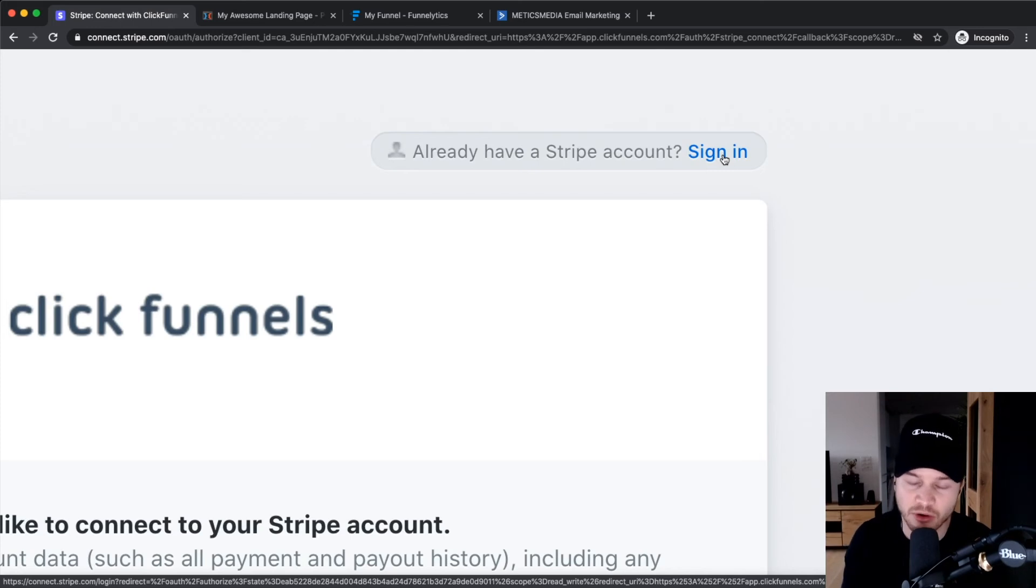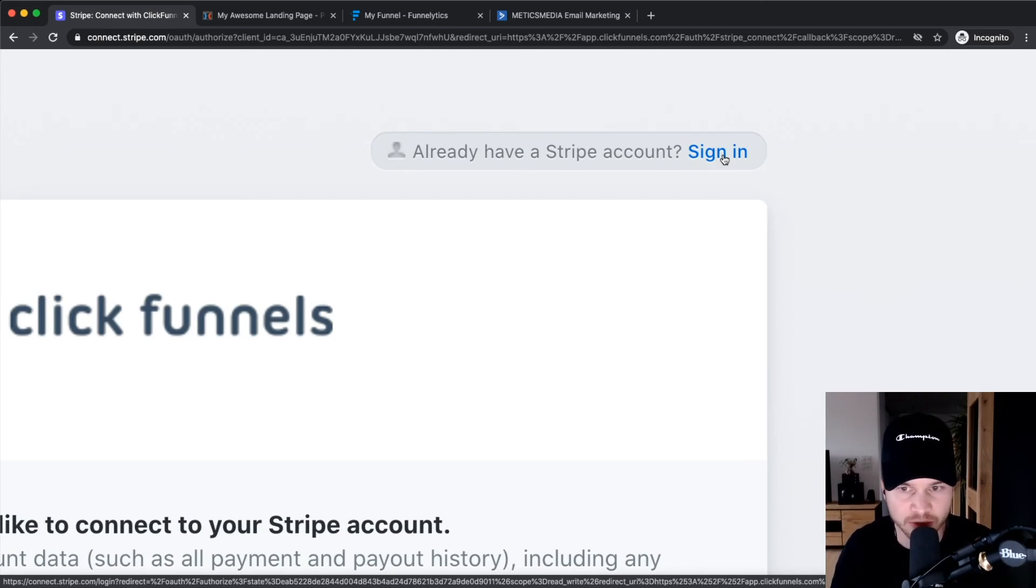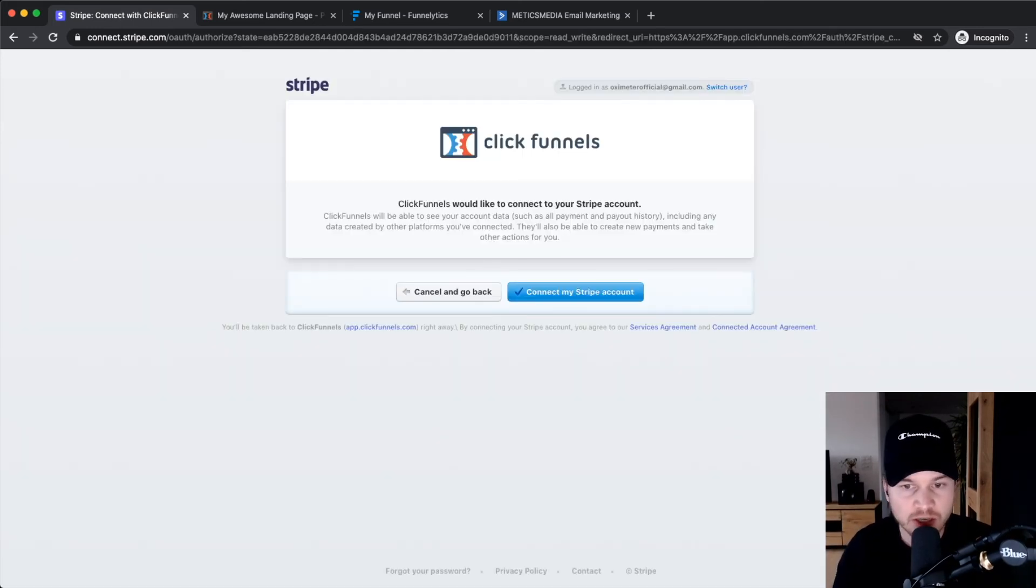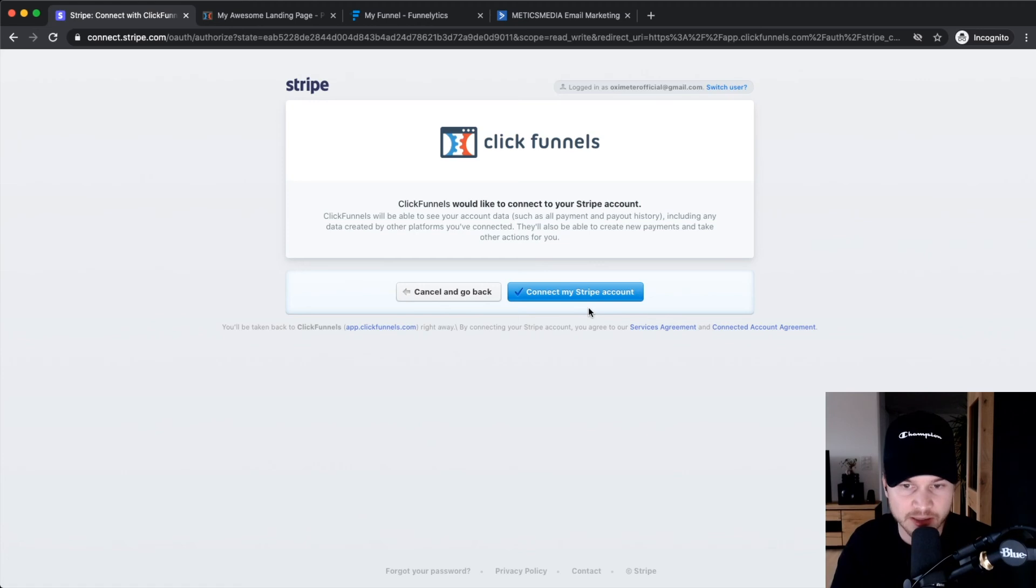Because I already have a Stripe account, I just connected my existing account right here. So this is what it looks like when you log in, and then you just click on Connect My Stripe Account here.